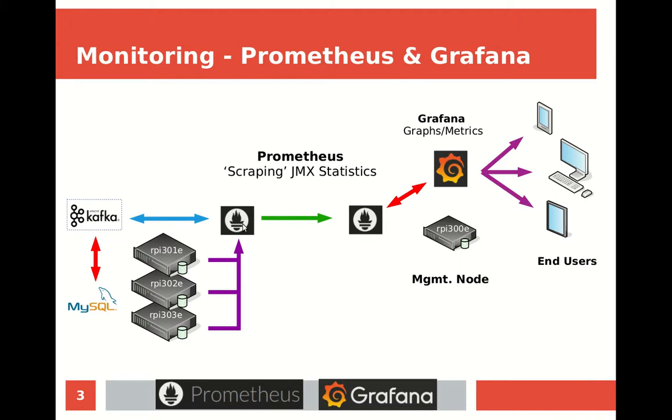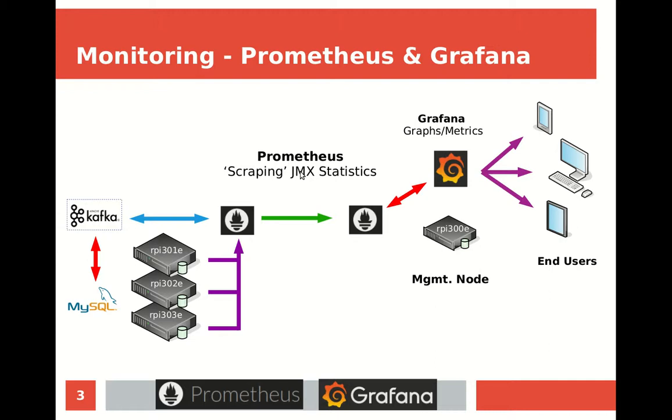In this diagram, we've added two new processes. One called Prometheus - a scraping tool utility that scrapes the JMX statistics published by Kafka, MySQL, and the server nodes themselves. It grabs those statistics from port 7071 and 7072, sends them to our management node. Prometheus collates those statistics, and finally Grafana allows us to graph and visualize the metrics.